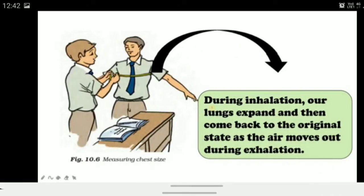You can also do this as an activity. When you inhale, your lungs expand, and then come back to the original state as air moves out during exhalation. Inhale once and measure your chest size, then exhale and measure again — there will be a difference. You can do this activity at home.